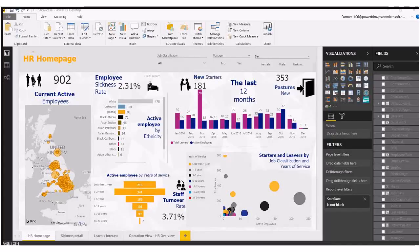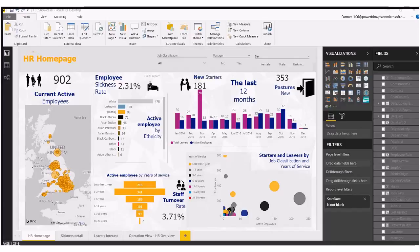Hello and welcome to the BI WizKid YouTube channel. Today we're looking at syncing slicers across multiple pages of your Power BI report.